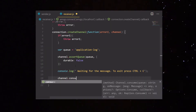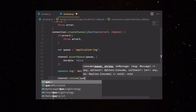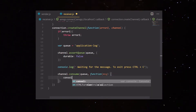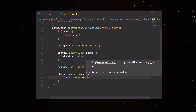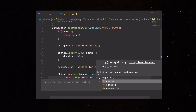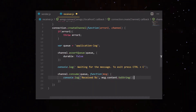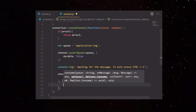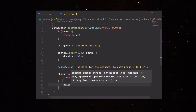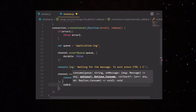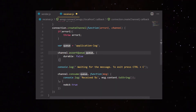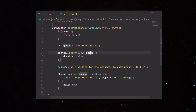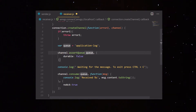We now act as a consumer using the channel.consume function, which takes the queue name and a callback that gives us the message. Whenever a message is received, we print it using message.content.toString(). We also specify the queue parameter for acknowledgement — for this application we set noAck to true, meaning this consumer will just consume the message without sending an acknowledgement, and the queue should consider the message consumed as soon as it is delivered to a consumer.